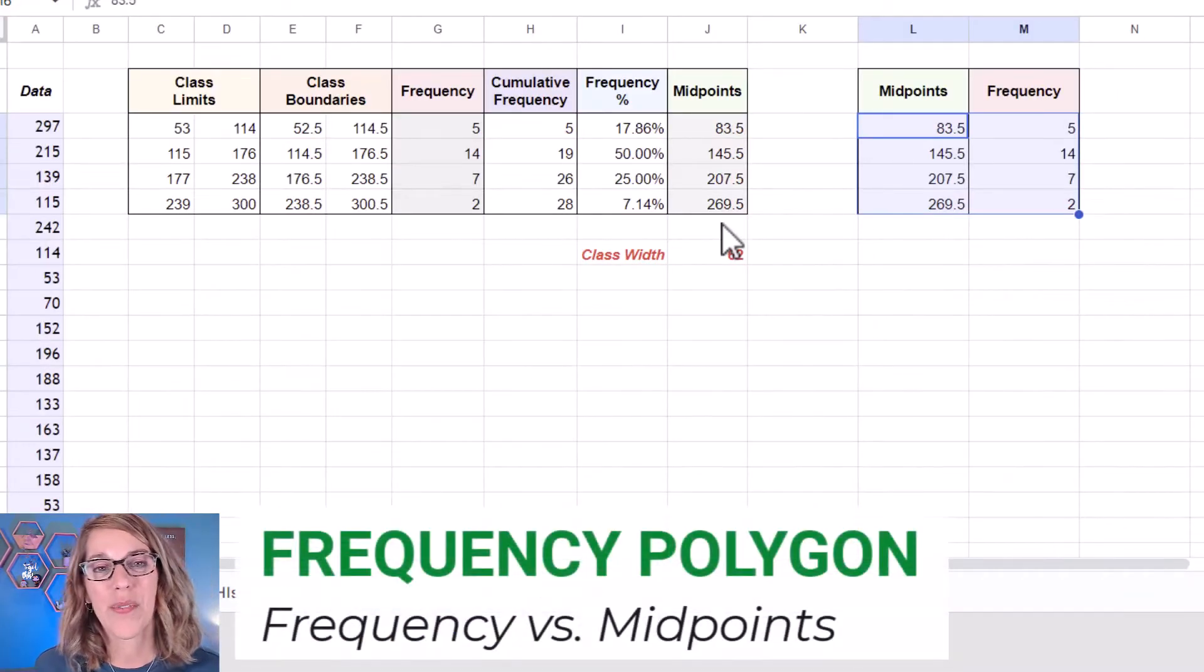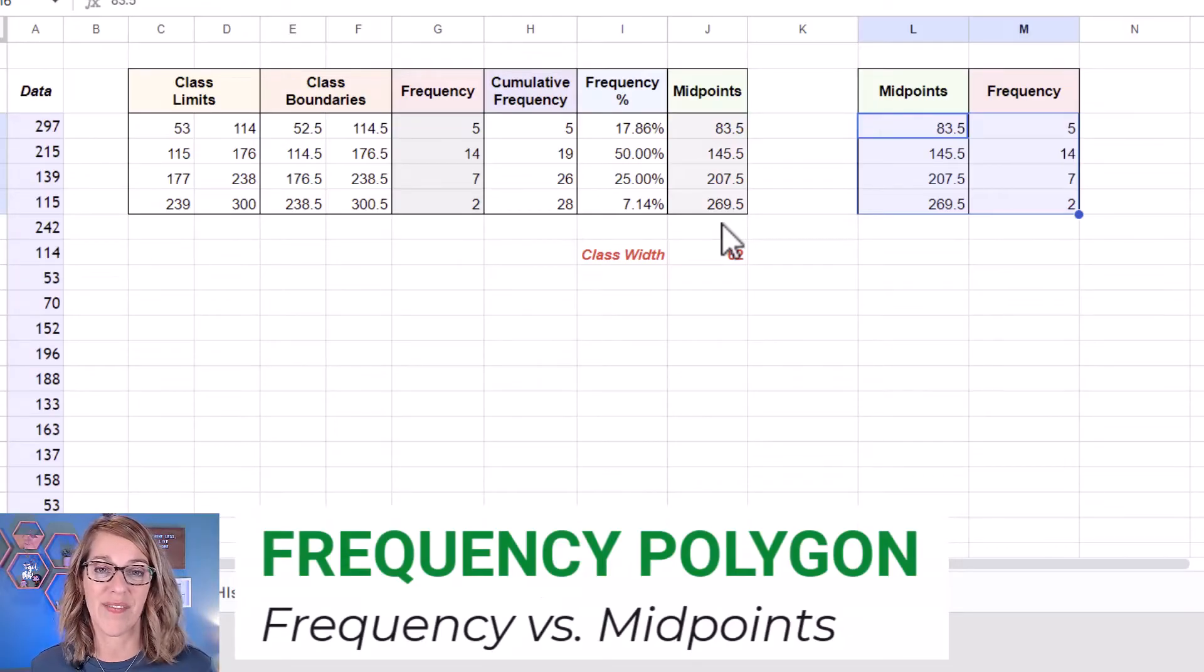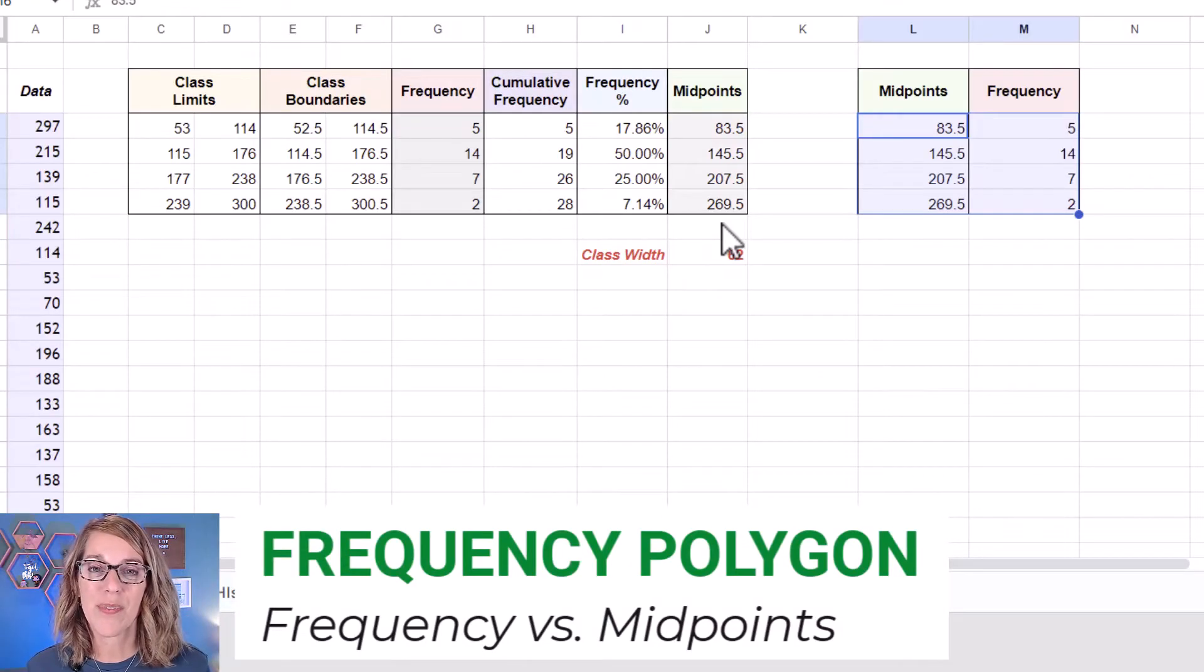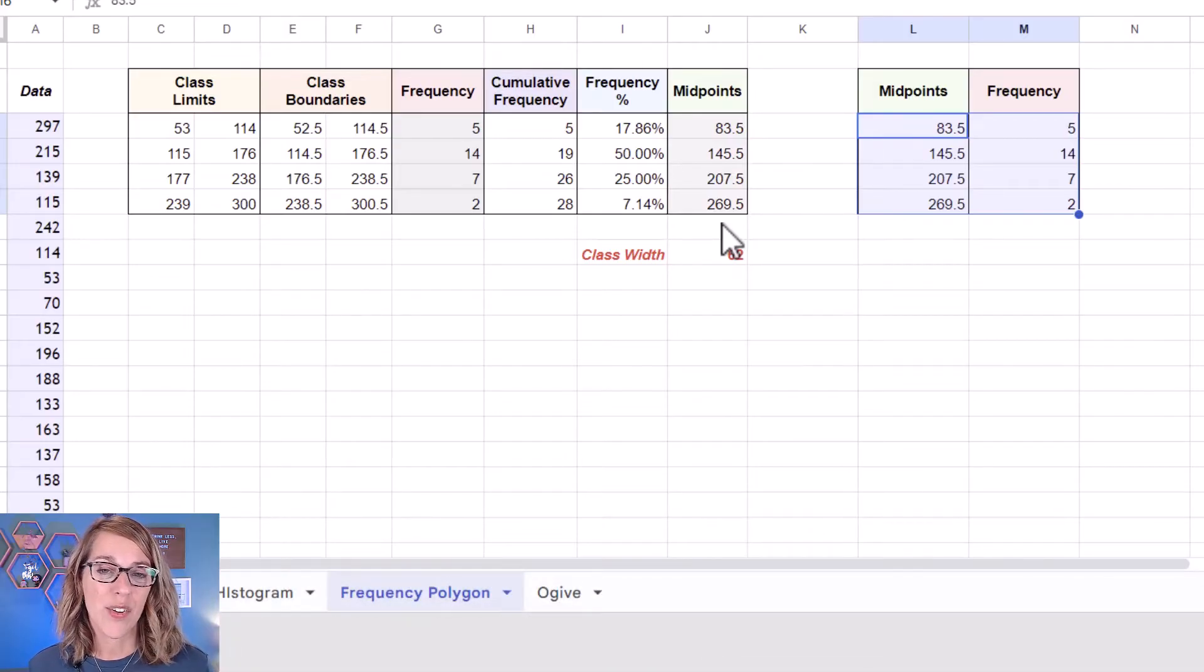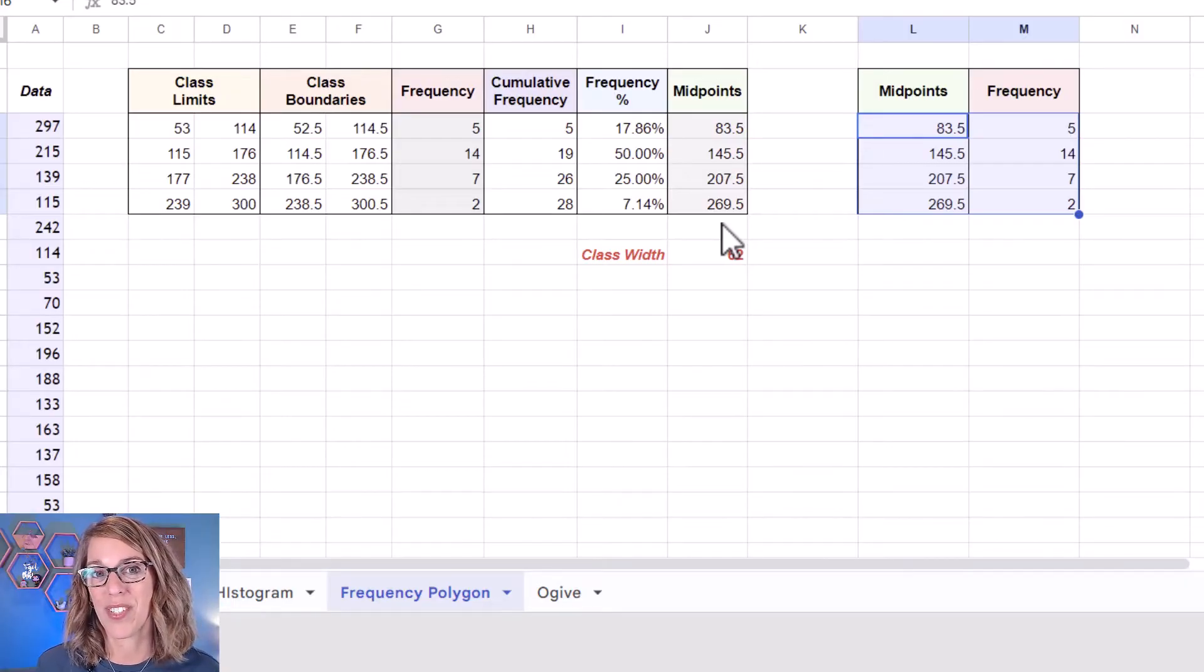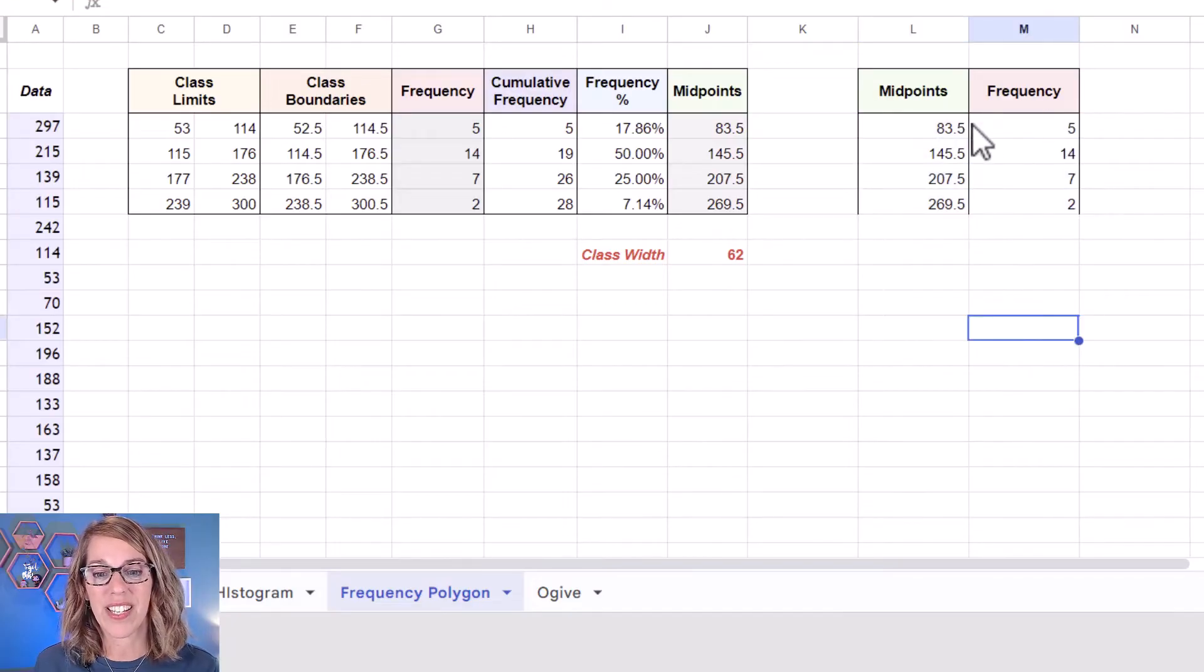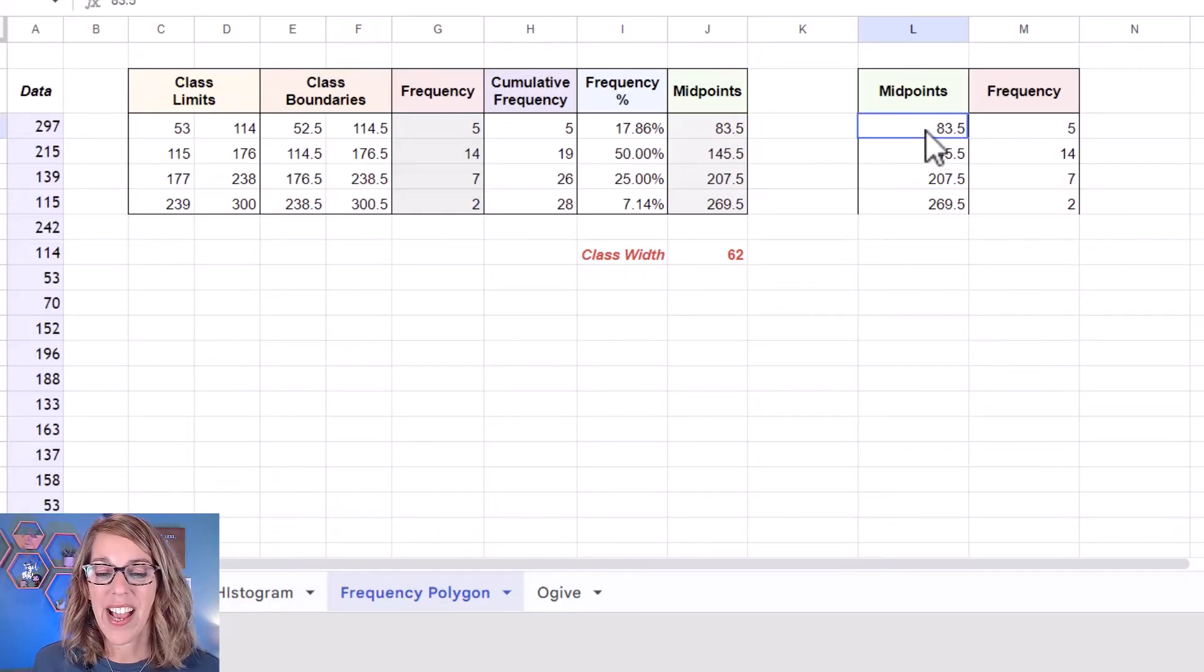Next we're going to set up a frequency polygon. The frequency polygon uses midpoints as representative values for each of our classes and marks the frequency along with each of the midpoints. Now to create this I need a beginning midpoint with a frequency of zero and an ending midpoint with a frequency of zero as well. I went ahead and isolated my midpoints and frequencies but let's go ahead and introduce the beginning and the end midpoints.